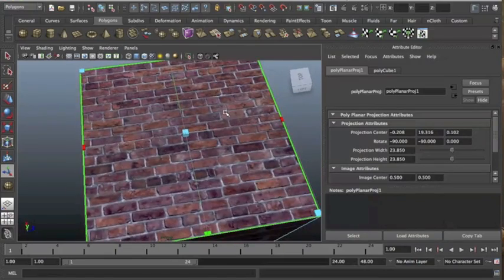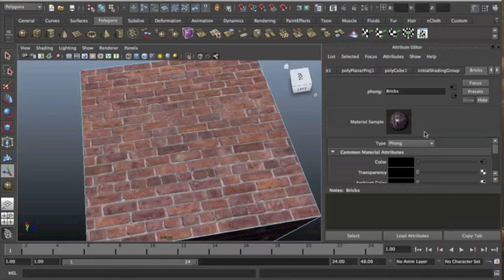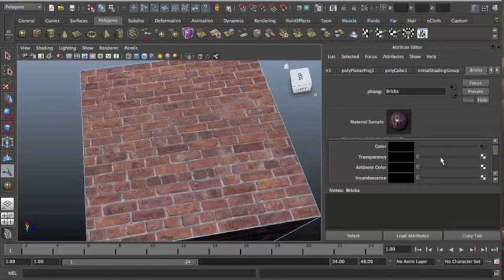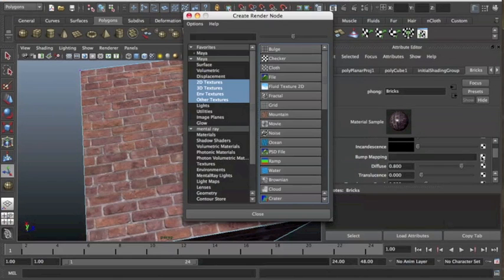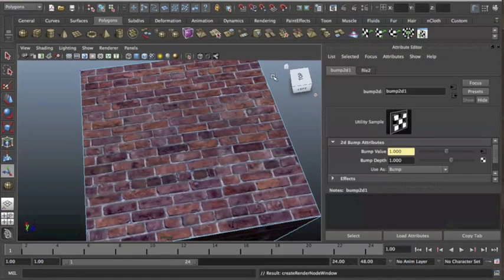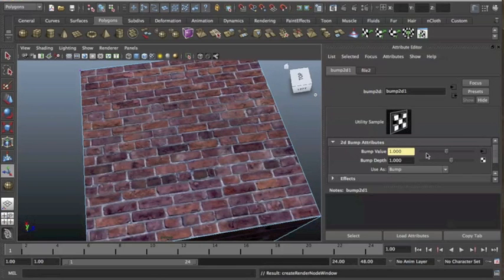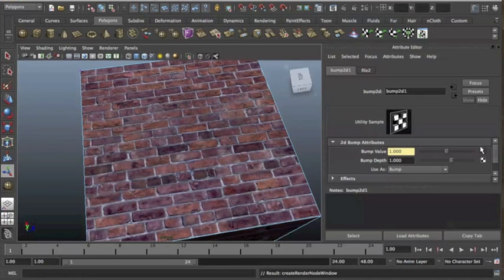Now the next thing that we can do is, we can go back to our bricks shader and we can go down to bump mapping and we can click on that, click on file. Now bump mapping interacts with lights and it makes an object or a texture look like it's got bumps on it. So once I select bump map, I'm going to go to my bump value and click on the arrow,